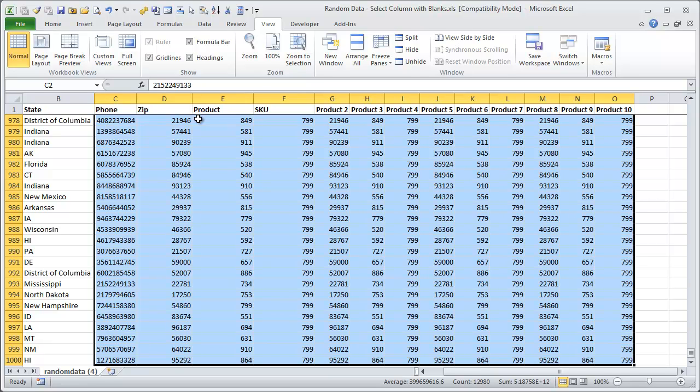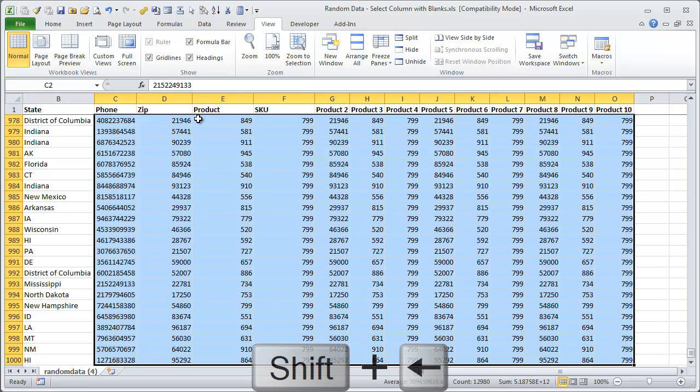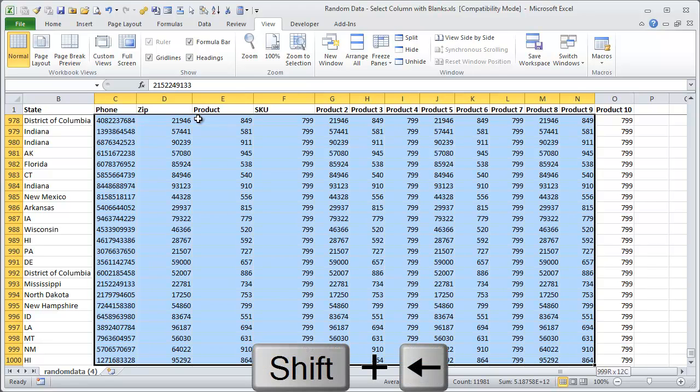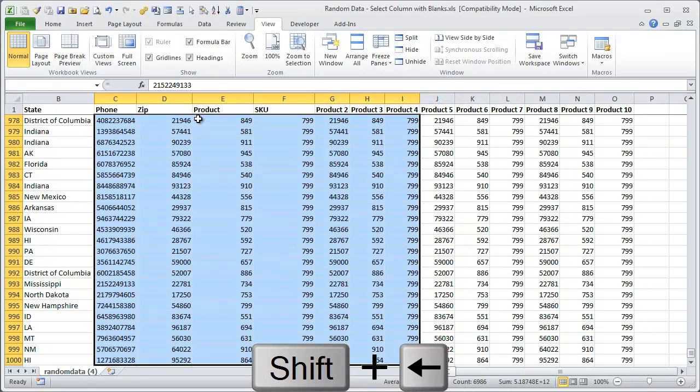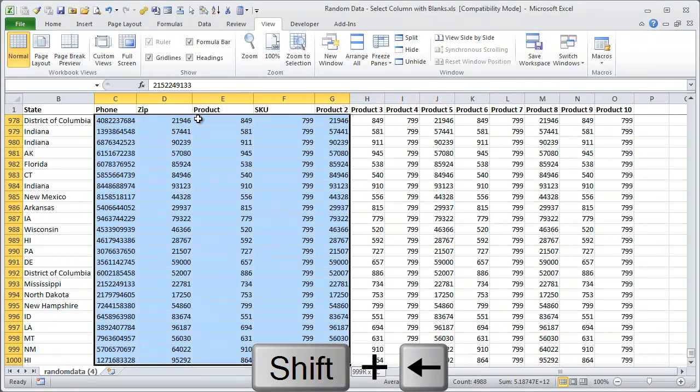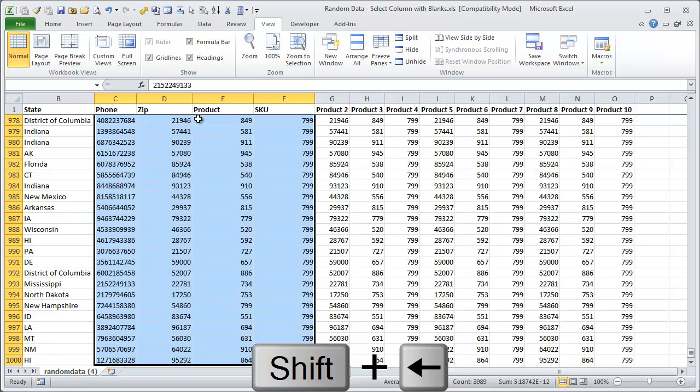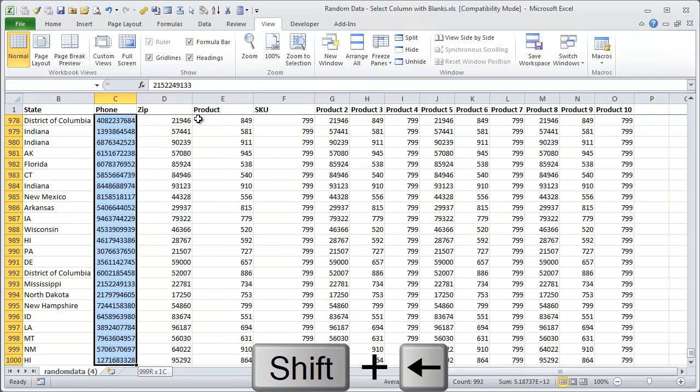Now if I just want to select C2, I can hold the Shift key and click the left arrow. And as I click the left arrow on the keyboard, the selected range moves over to the left. So that right bound column is moving over to the left, and I can just get to column C.